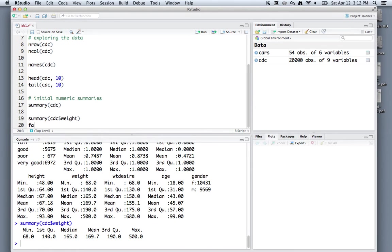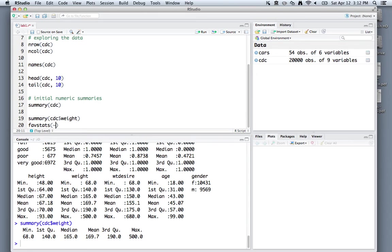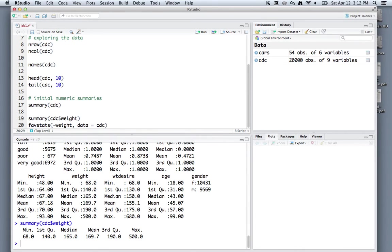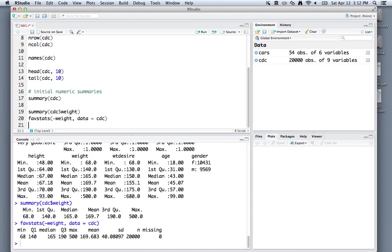Additionally, there's some nicer notation perhaps, or syntax, found in the mosaic package, using the command favstats, which gives us very similar notation. But we use tilde to denote the column that we want to pull off. So tilde weight. And then we'll specify our data as the cdc dataset. You'll see that we get a very similar result.